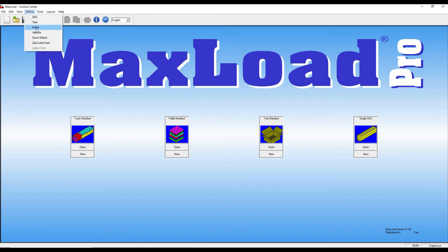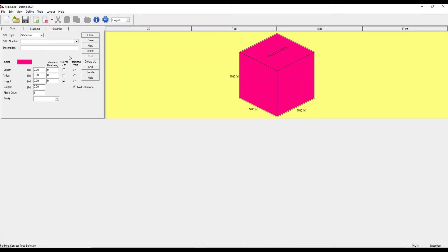If I click on SKU, it takes me to this new window where I can begin to go ahead and define the product dimensions.